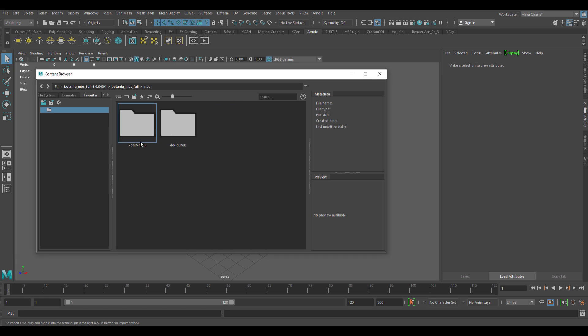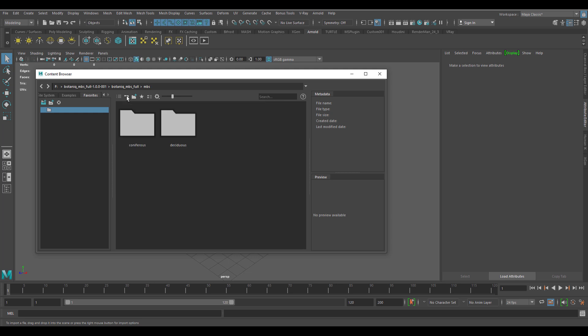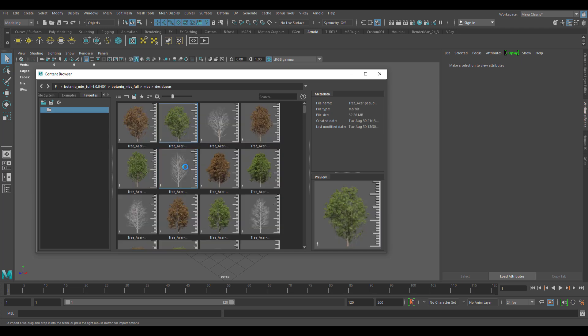If we double-click the MBS, you will see we have the coniferous and the deciduous trees. Open up the coniferous to see all of the coniferous trees that exist with the Botanic for Maya pack. You can go all the way back by simply going one step backwards to see the deciduous trees that also come with this.